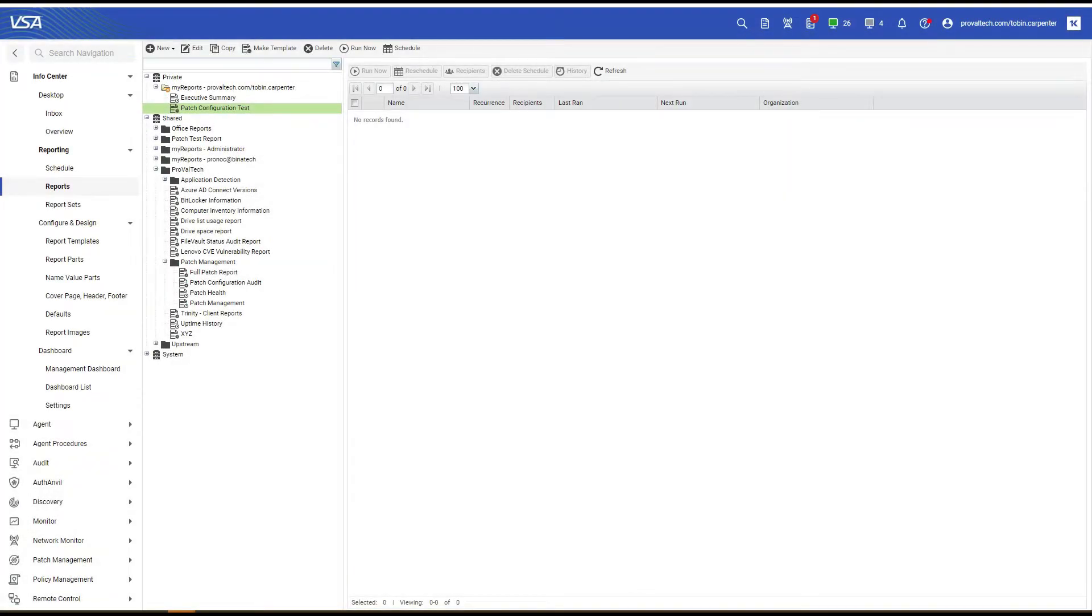Hey there, my name is Tobin Carpenter and I'm an MSP Consultant at ProValTech. Today I'm going to go over how to create a report to assist you in easily seeing the patch management configurations for each machine in your environment. This is extremely useful to ensure each machine is configured for patching correctly and quickly. Let's do it.